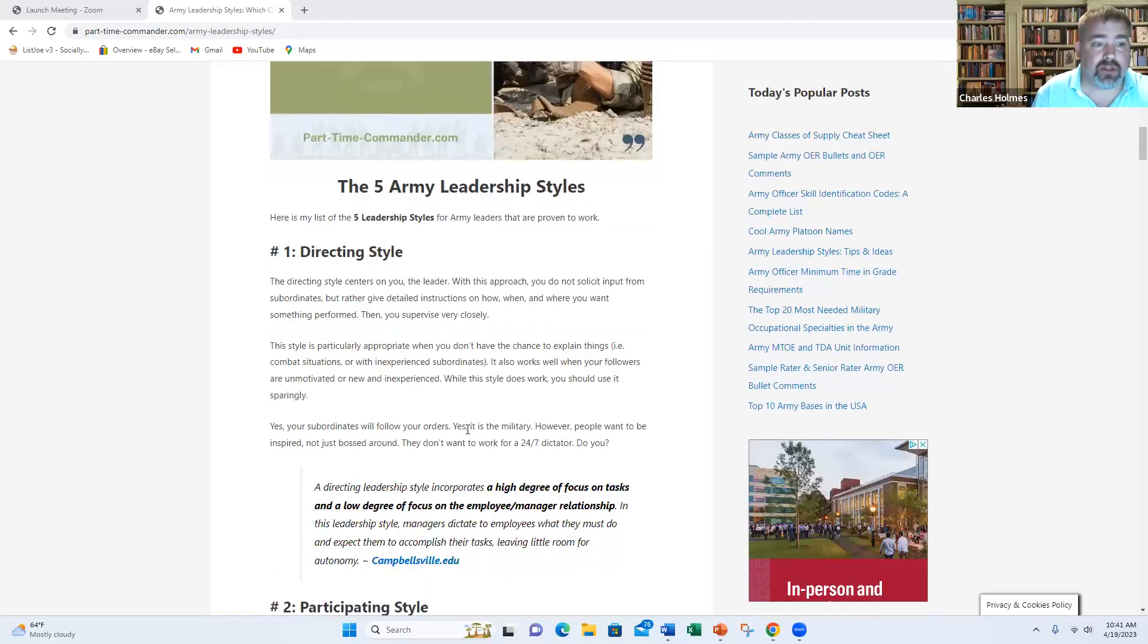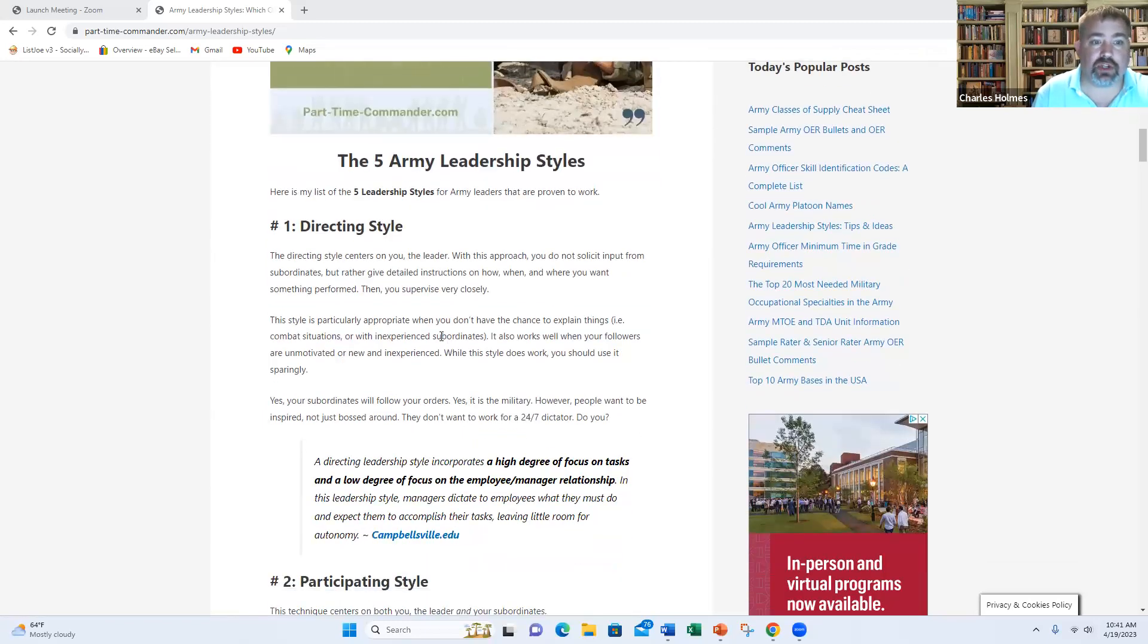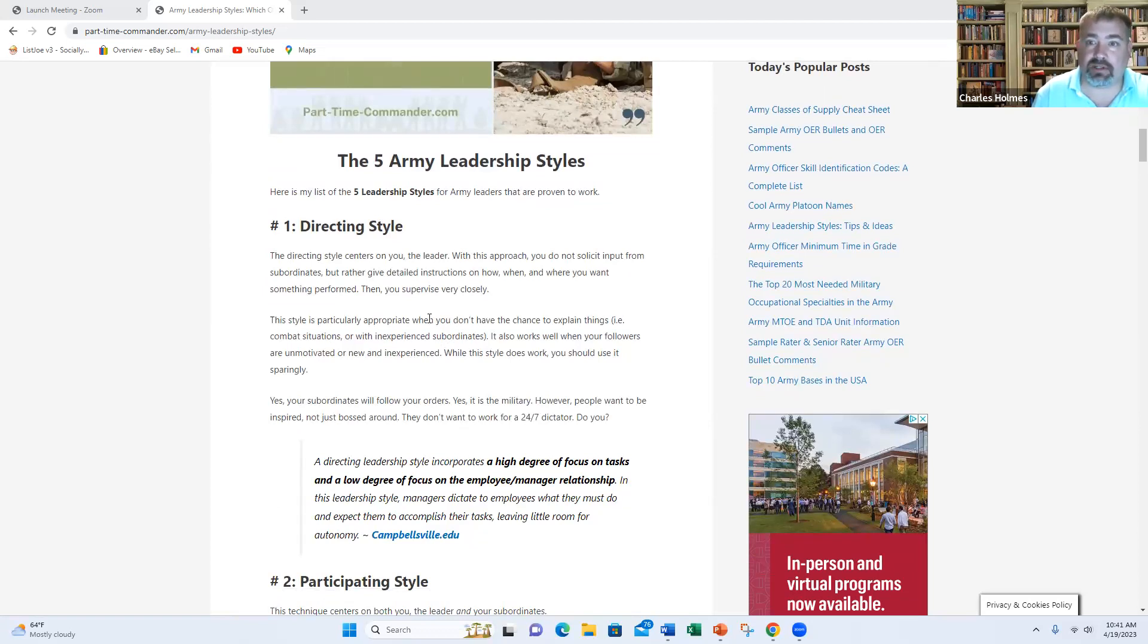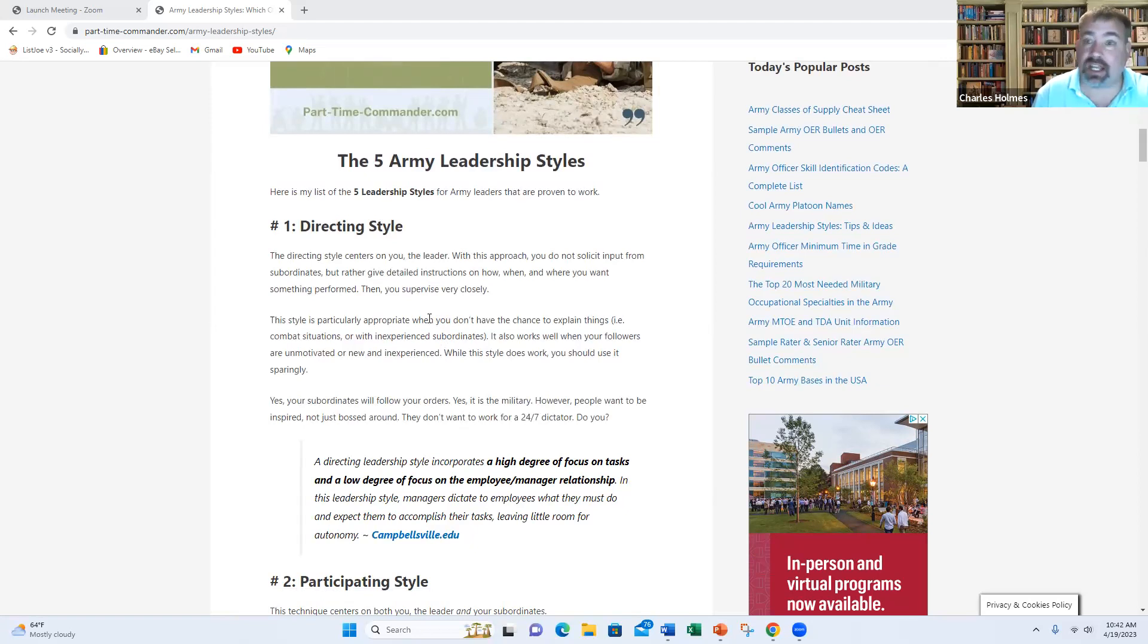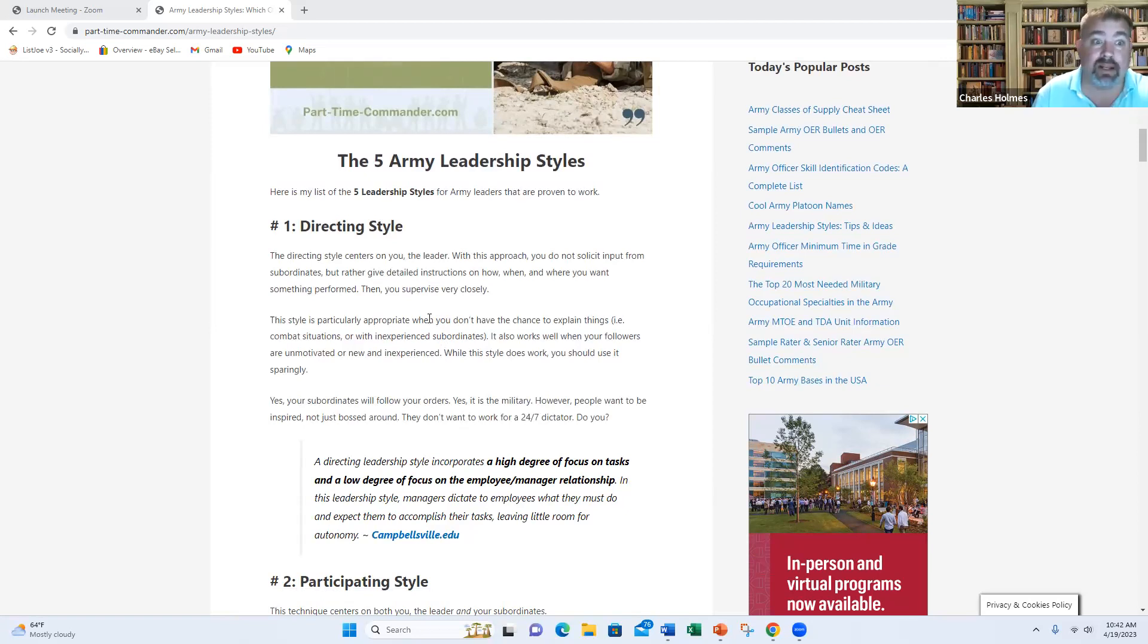So the first one is directing style. And this is probably the most common leadership style in the military. It's basically where you give an order and do it, no questions asked. You're telling them what to do. You're not seeking input from anyone. It's basically, hey, here are the instructions. This is what you need to get done. Make it happen.